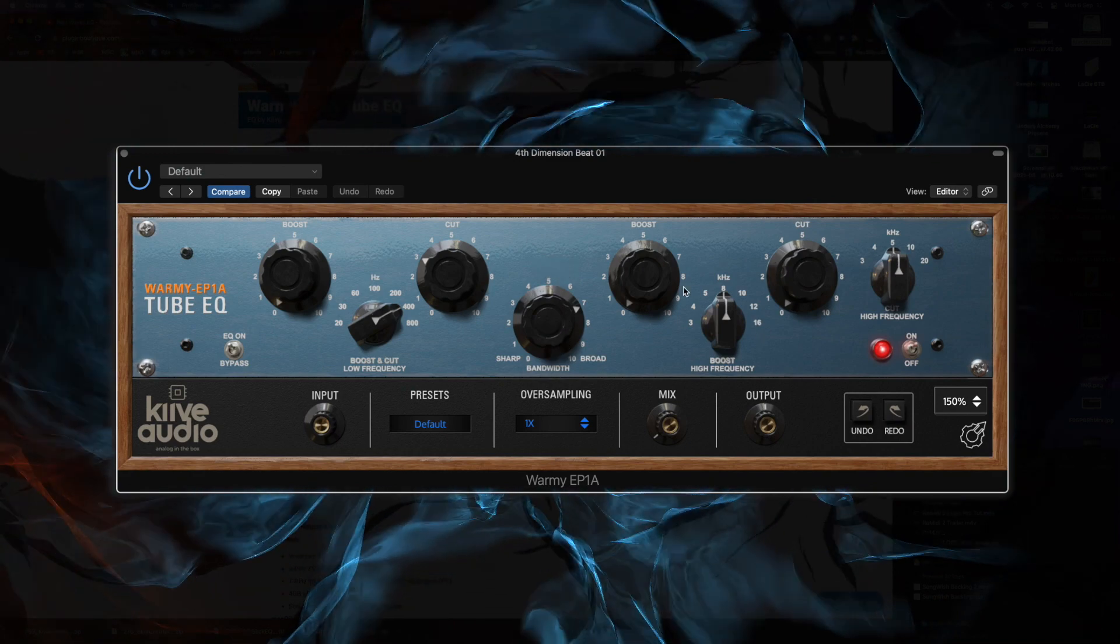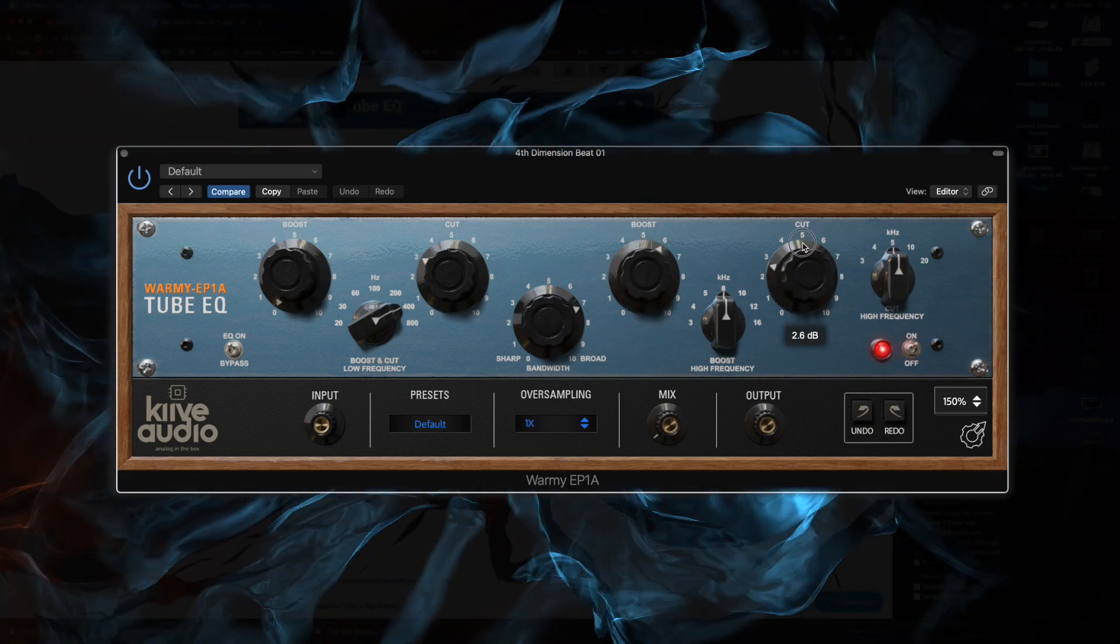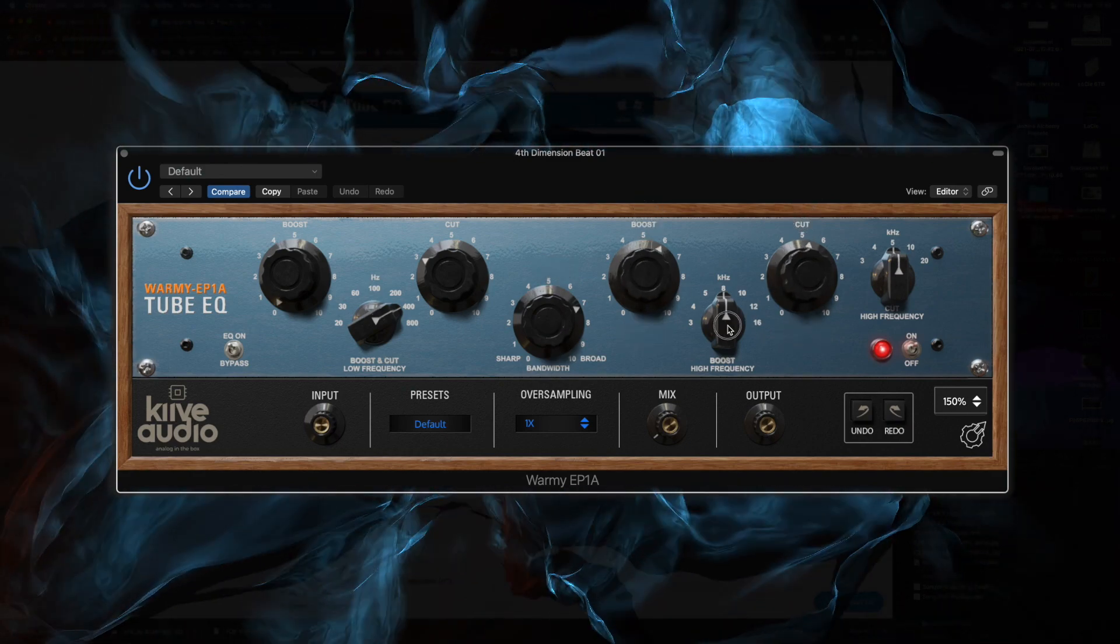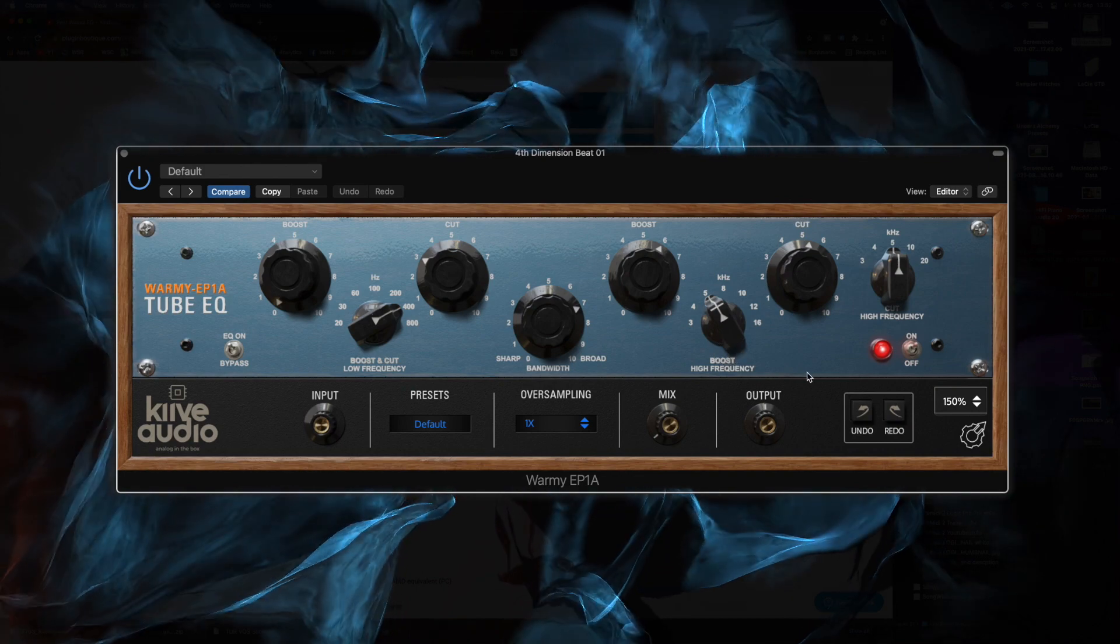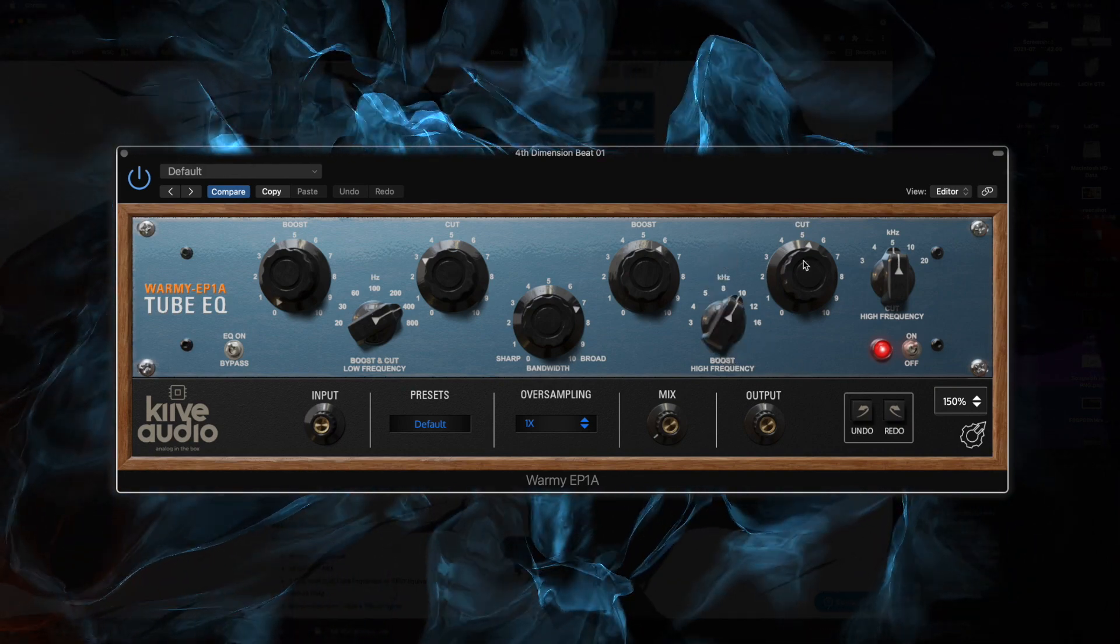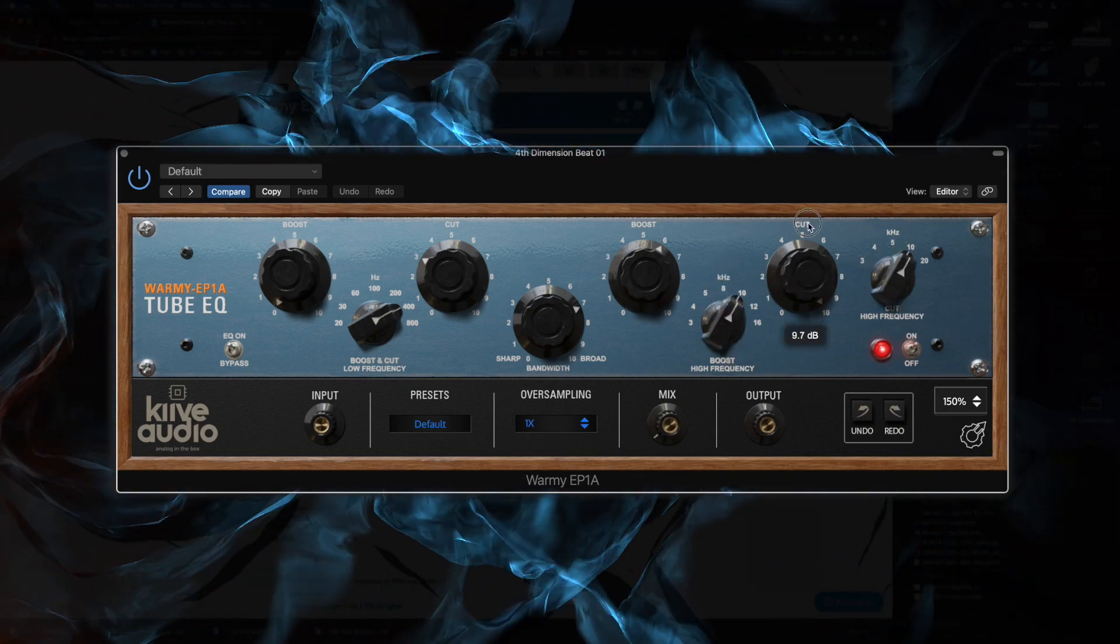I'm a huge fan of Pultec EQs. I own the Waves one, the IK one, as well as the UAD, and I use all of them because they all sound ever so slightly different, which was the nature of these. This just adds another one to the arsenal.